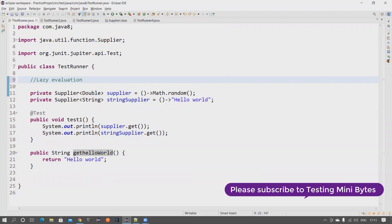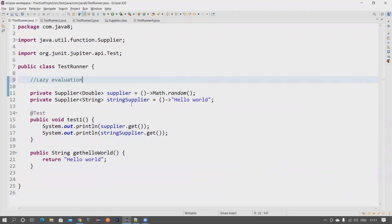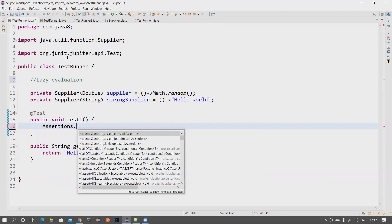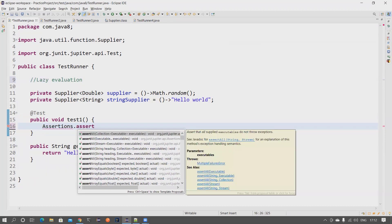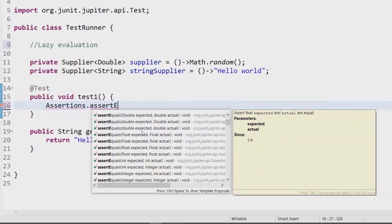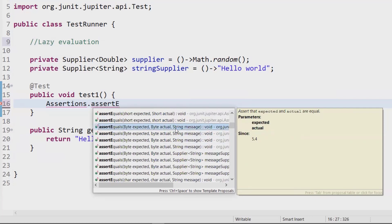If you feel the video is a little slow, please change the playback settings to 1.5x. Let's understand lazy evaluation using a JUnit assertion. I'm using JUnit assertions here — not TestNG — because TestNG doesn't support Supplier as an argument. Notice the import statement is junit.jupiter.api. I want to use assertequals, and among its overloaded methods I can pass a custom message for when there is a failure.